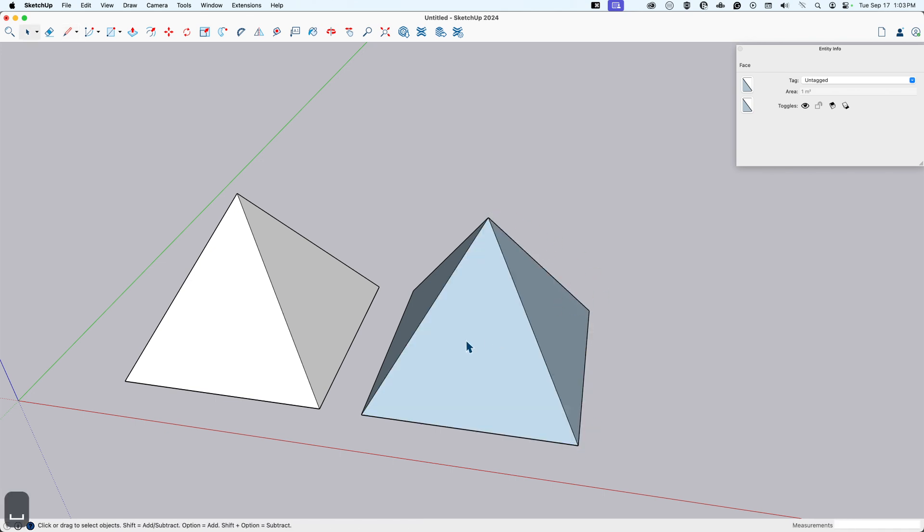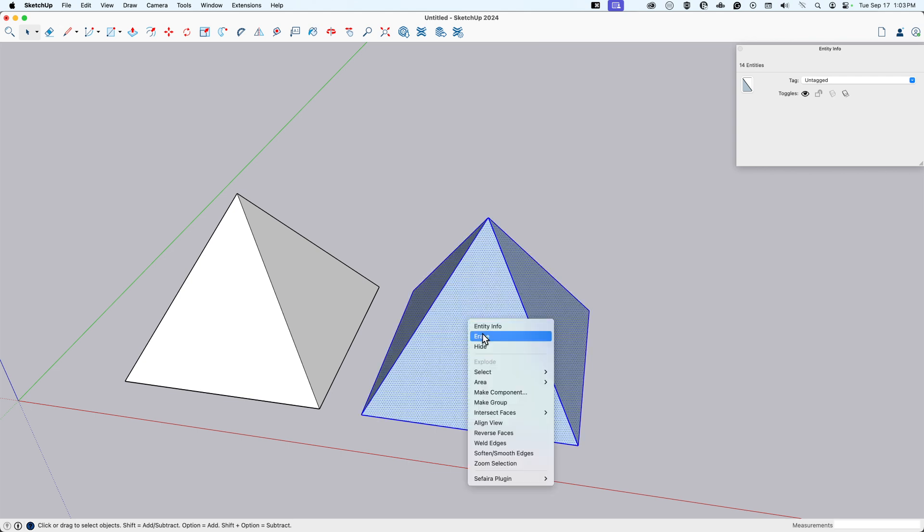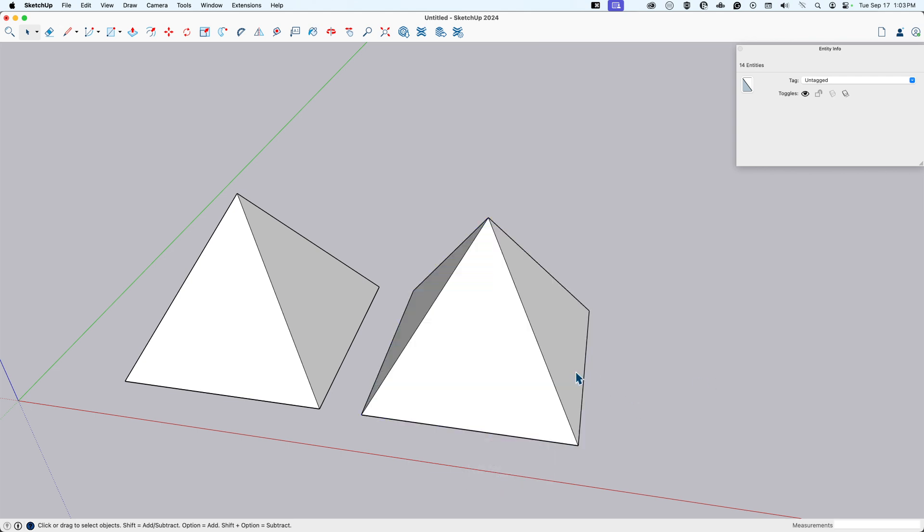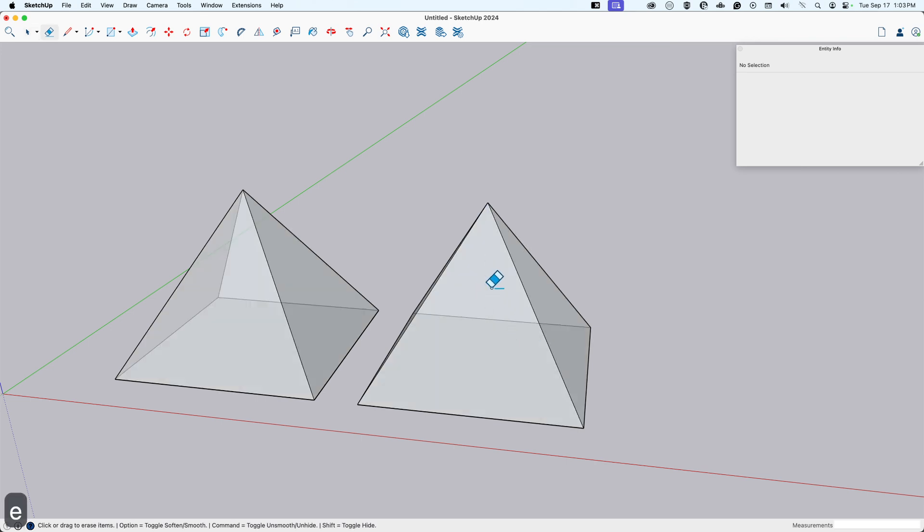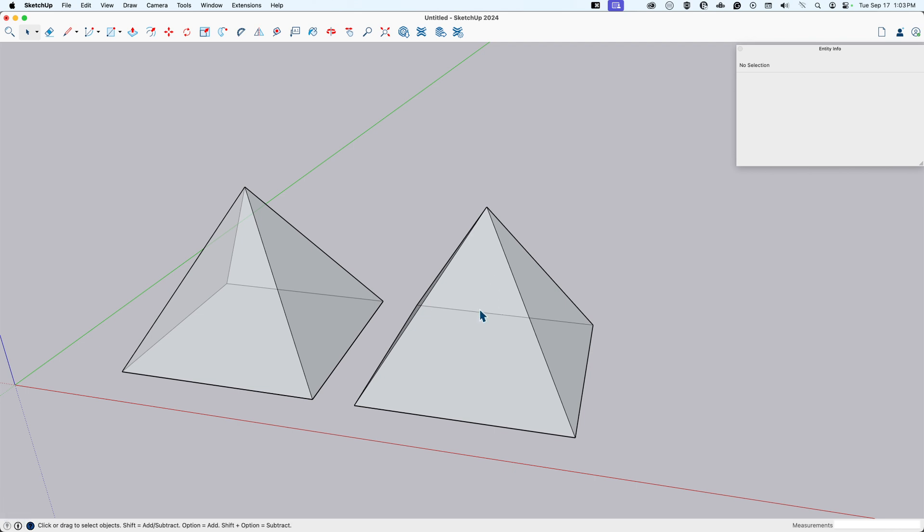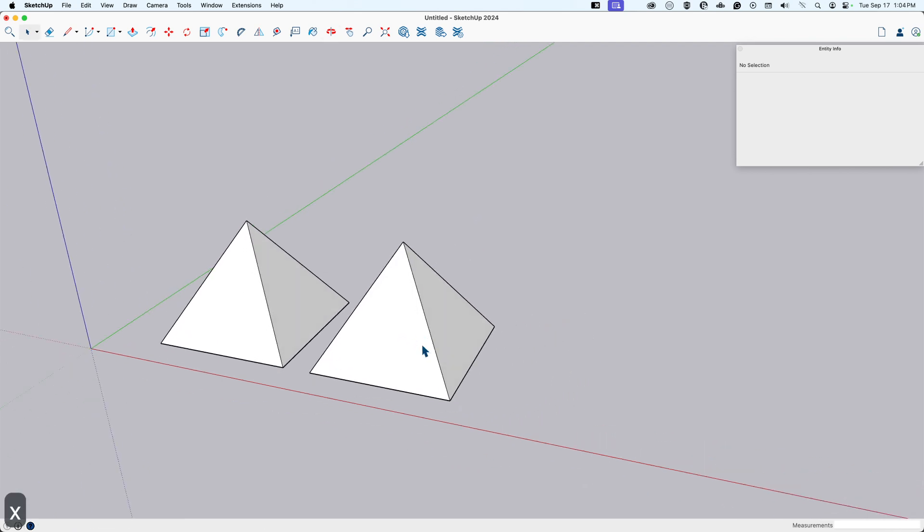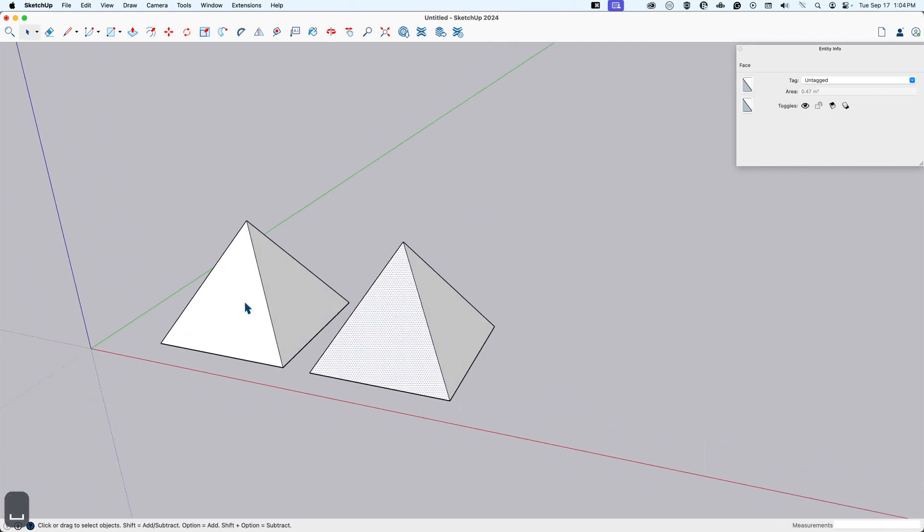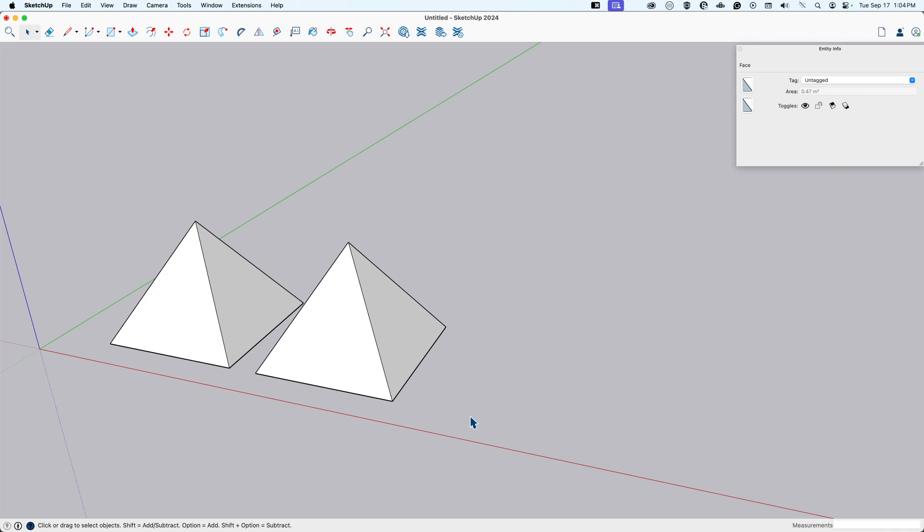A couple things wrong with this pyramid. It's inside out, so I'll triple click and reverse faces. This is also best modeling practice. And of course, we have an interior edge here that we don't need. It's superfluous, so I'll use x-ray with X to get in there and delete it. And now we have two identical ones in two different ways, but we're just getting started.